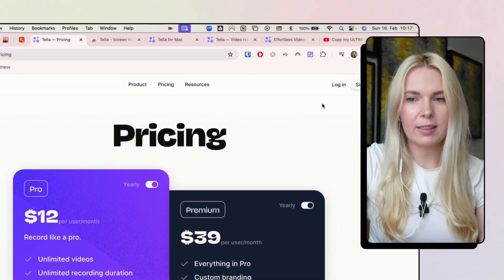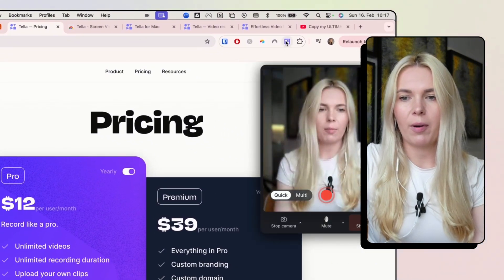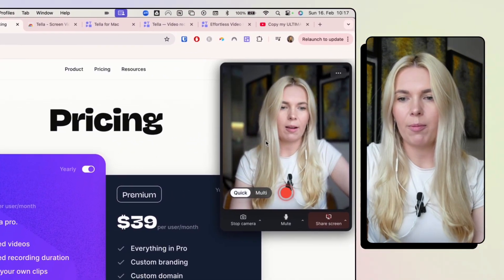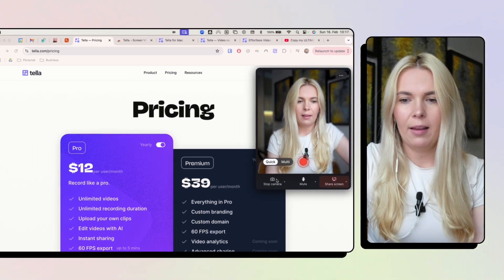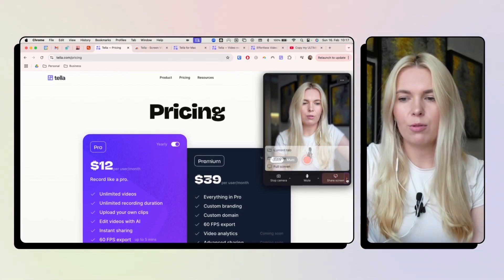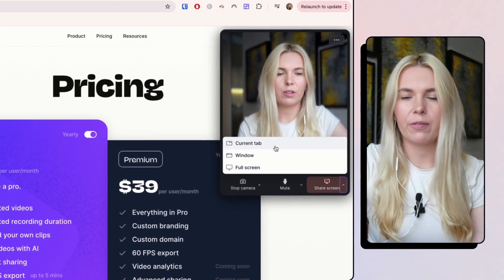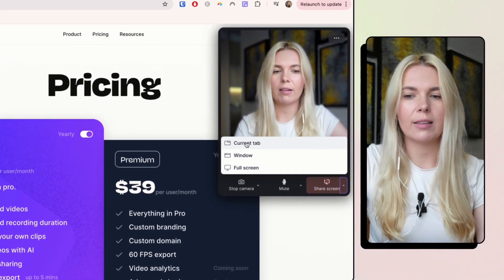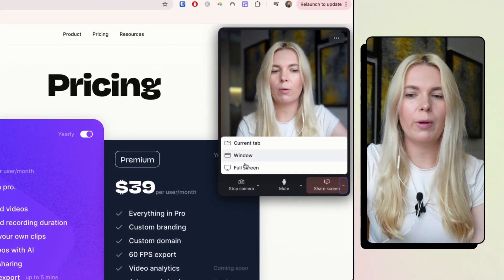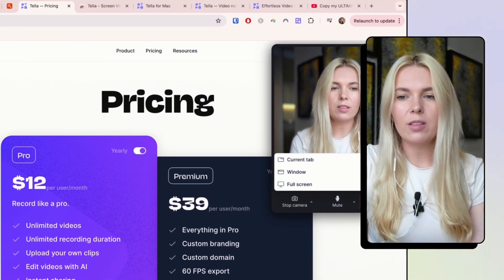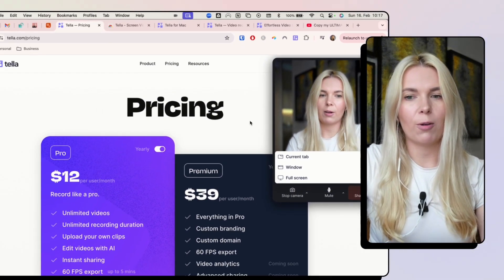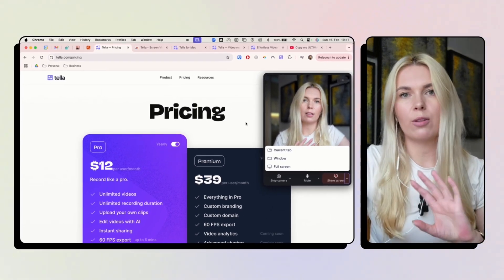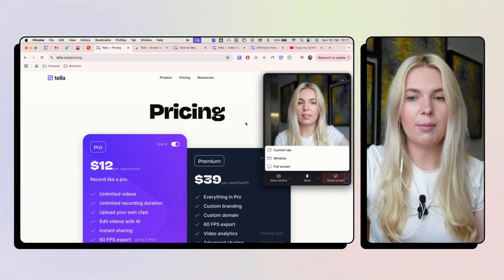So with the Chrome extension, you can start recording by opening it up here. And then you can choose how much of your screen you want to share, either current tab, the whole window or the full screen. Once you are done with the recording, you can do it on the desktop as well, which is quite similar.